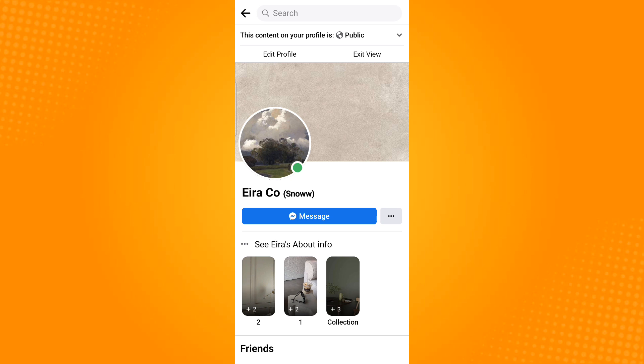That is how you block friend requests in Facebook. Thank you and have a great day.